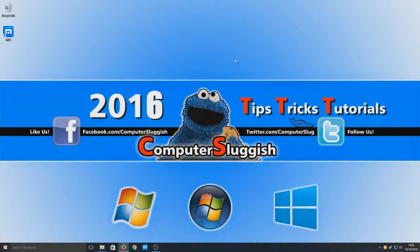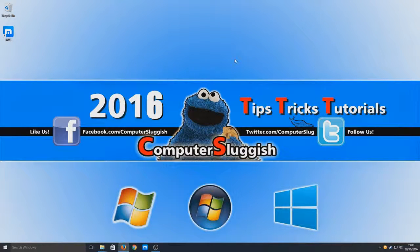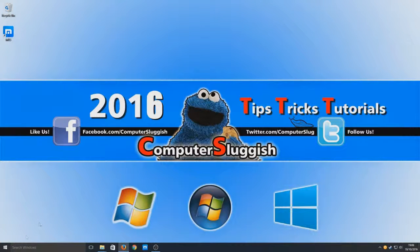Hello and welcome back to another Computer Sluggish tutorial. Today I'm going to show you how to disable the Windows 10 login password and lock screen.